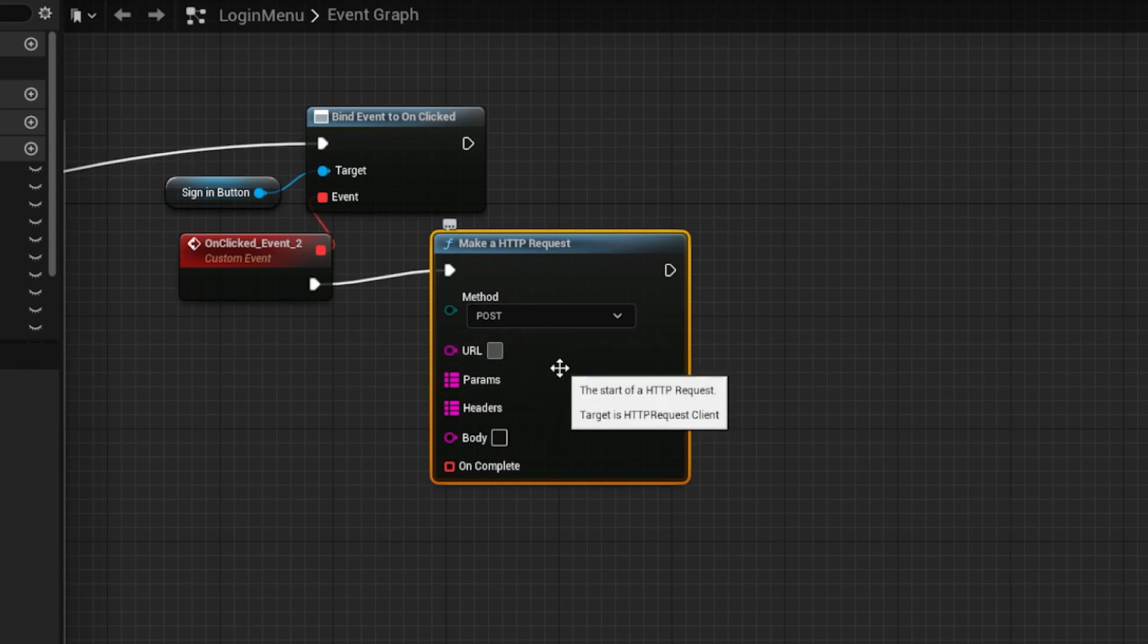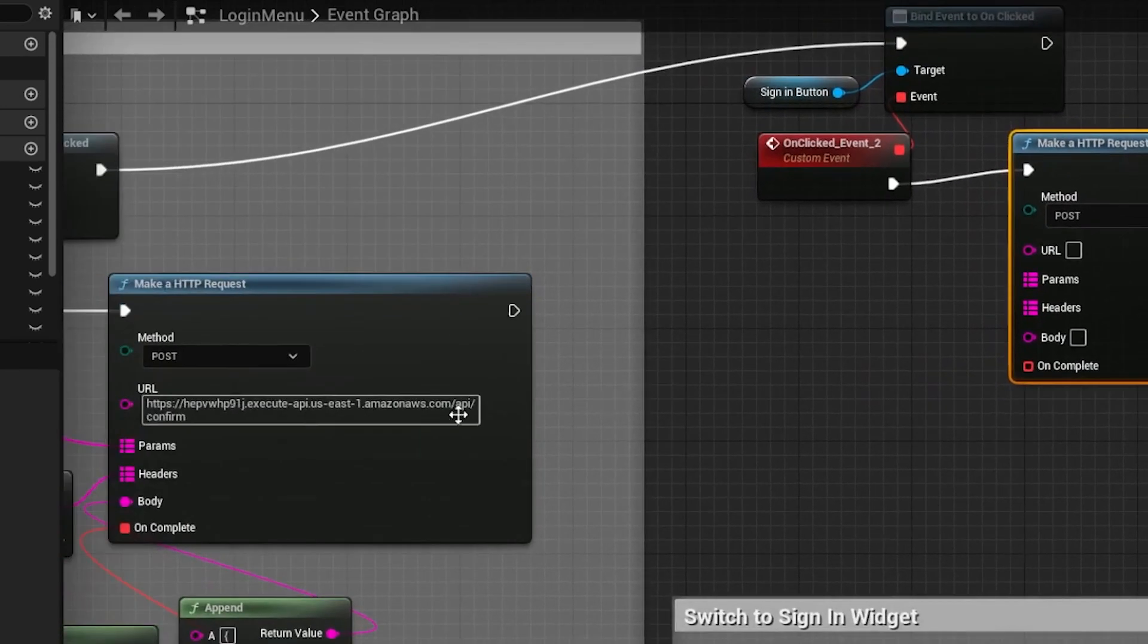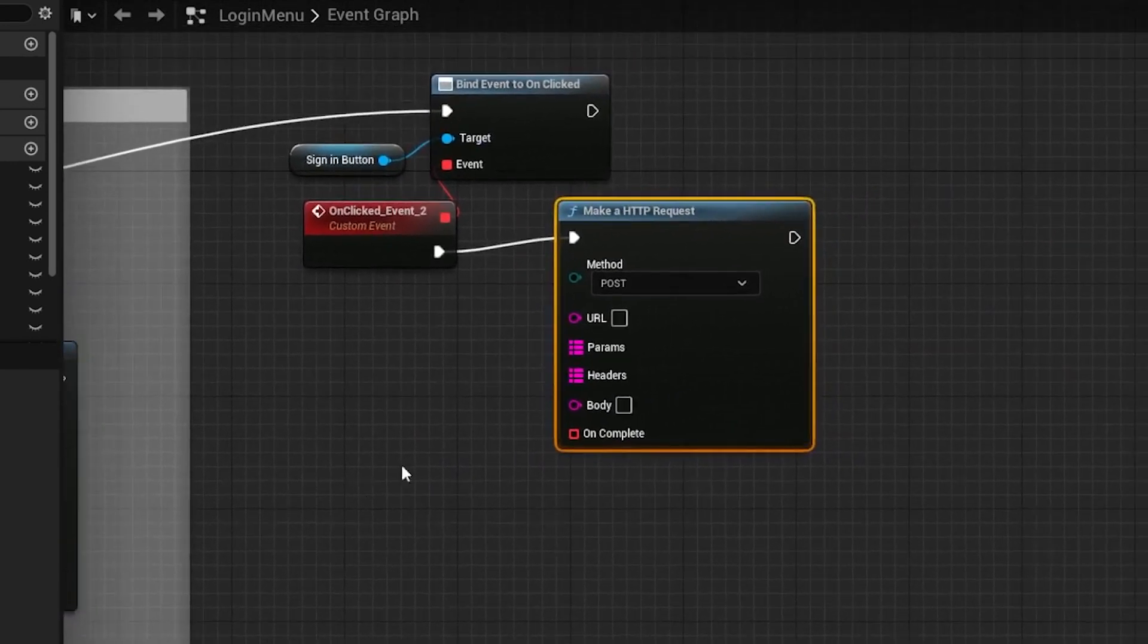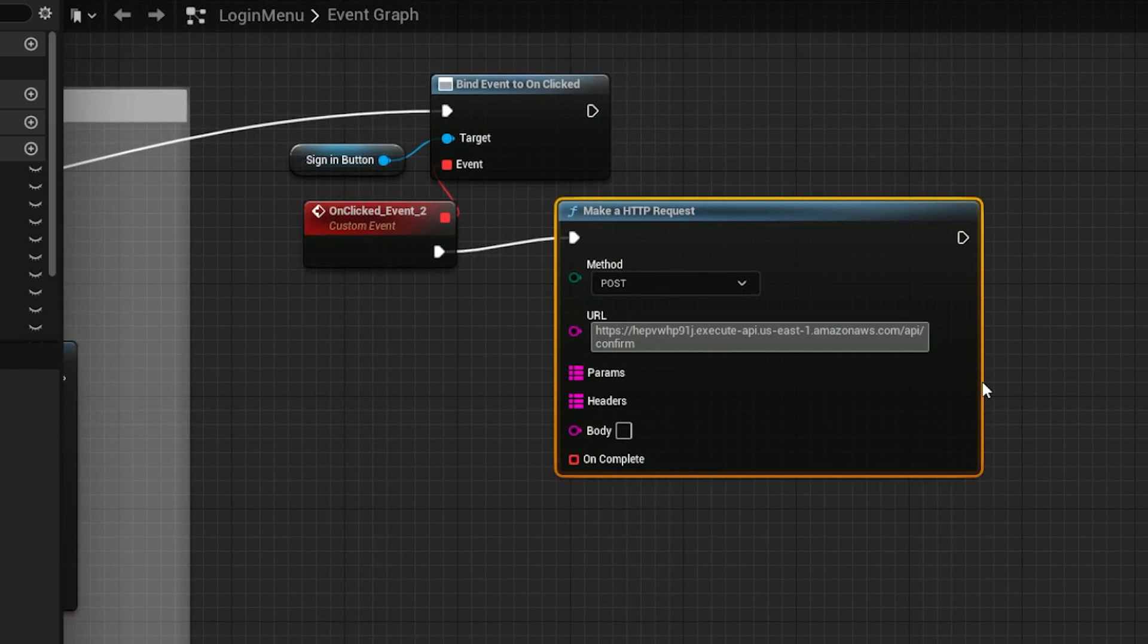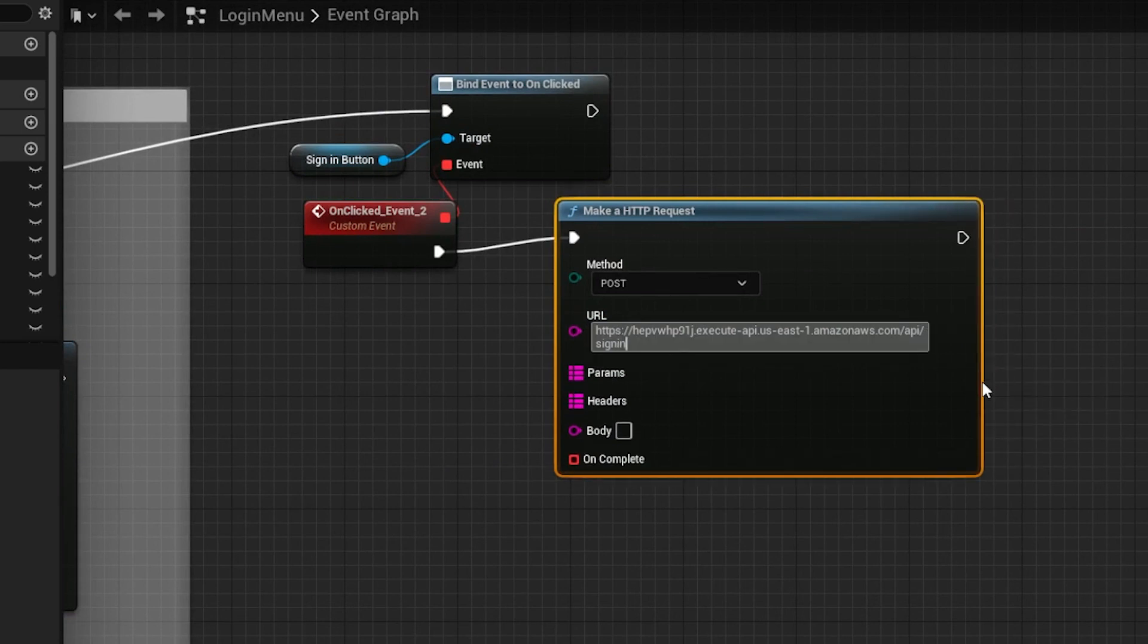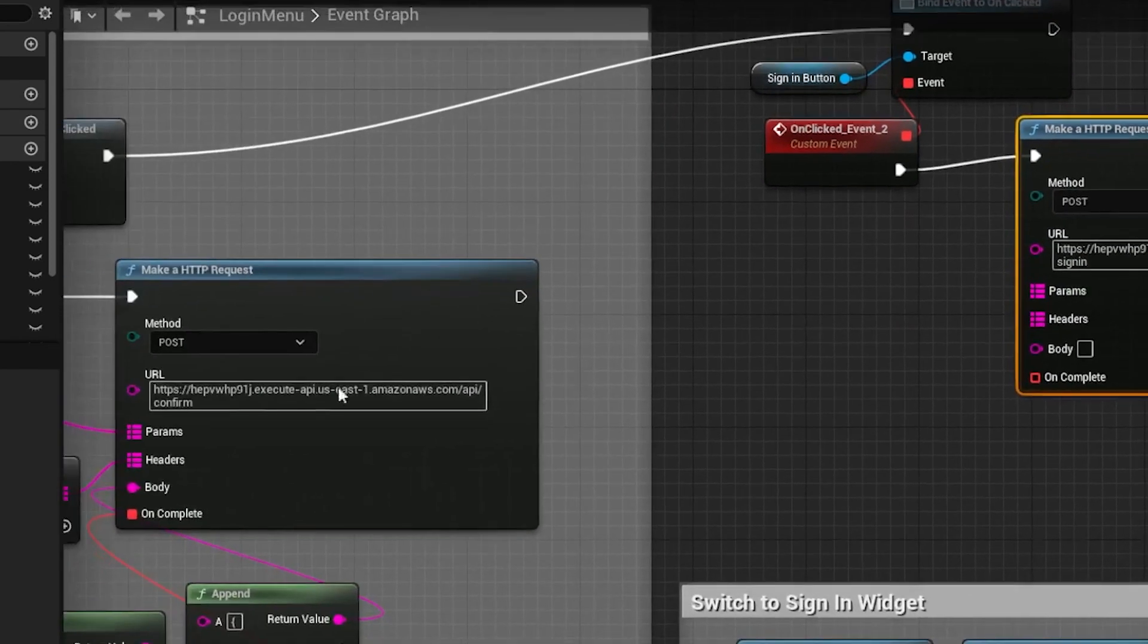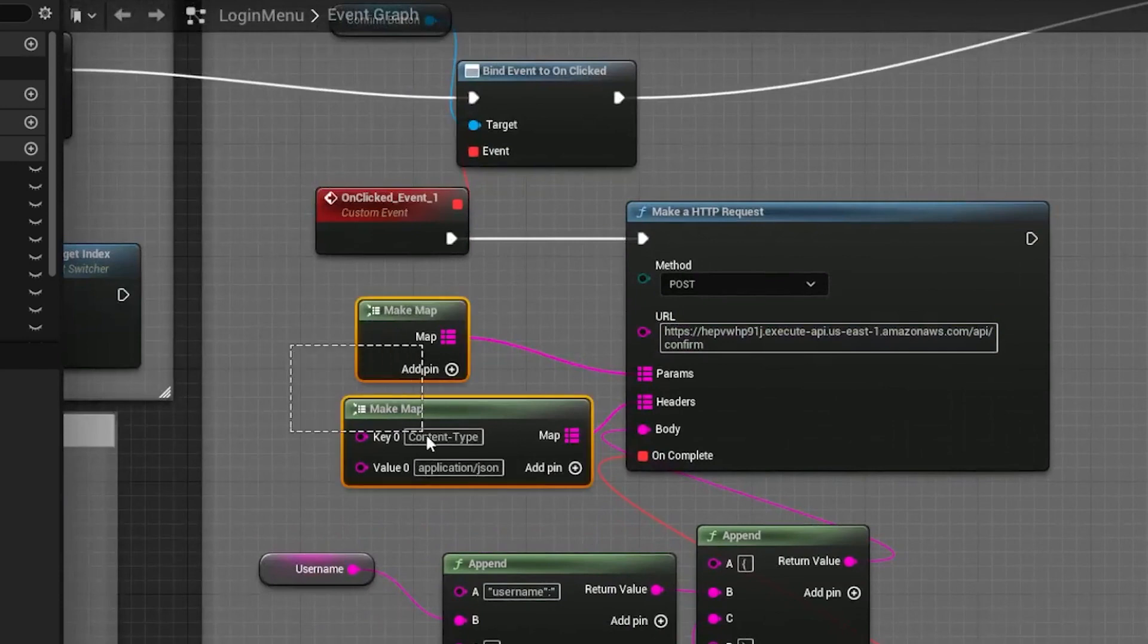For the URL, we can get it from the other nodes. Replace confirm with sign-in, since that's what we call it in API Gateway. The params and headers will also be the same as the others, so we can copy them as well.